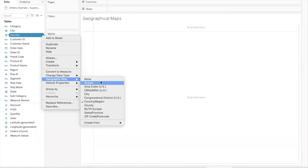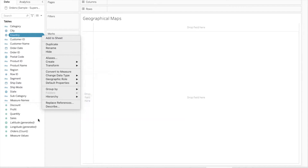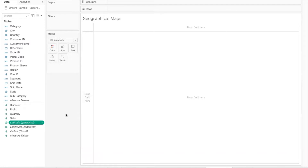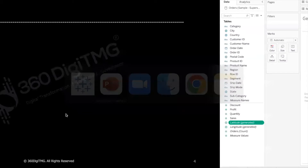Tableau does not have latitude and longitude coordinates for all places on earth internally. It has that geocoding data in its repository only for certain locations which fall under different geographical roles. So let's look at what geographic roles Tableau recognizes.